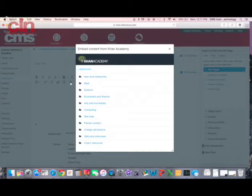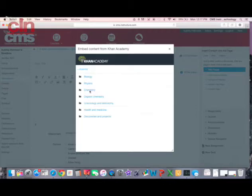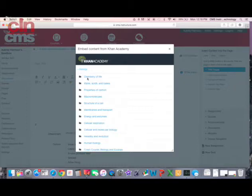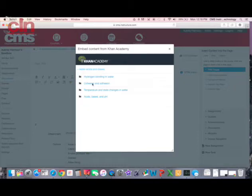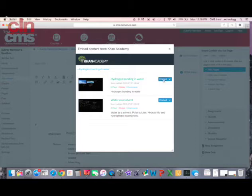Now I can begin searching through the different video options within Khan Academy. I can click on different ones. I'm going to say science, biology, water, acids, and bases. I can go through here and find videos on these. Once I've found one that works for me, I can hit embed.